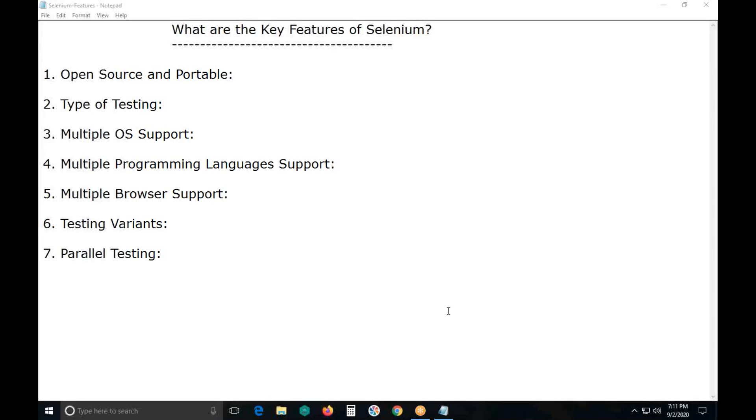Welcome to GCD Technologies. What are the key features of Selenium?